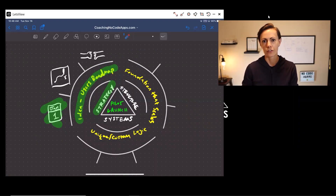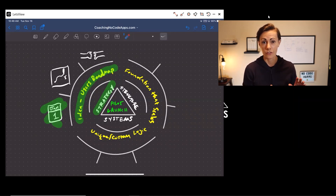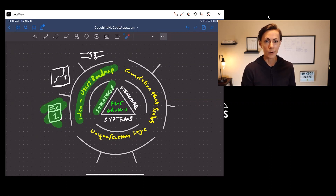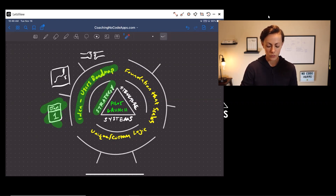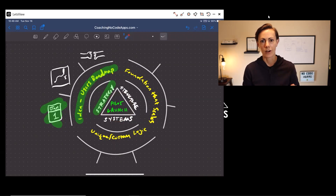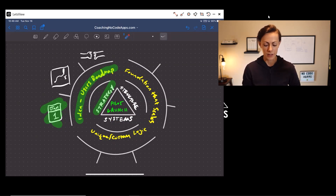Before we dive into the structure step, I want to do a quick recap. If you didn't watch the previous video on our strategy step, I suggest you go back and do that — it's going to add some context as you move forward. But as a quick overview, what we're looking at here on the screen is a plan to achieve your pilot launch — the launch of the first version of your app. There is a three-step process that our own clients follow that takes them to that pilot launch.